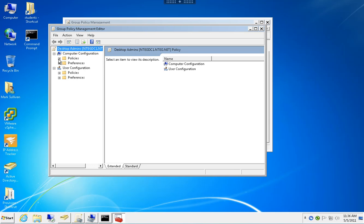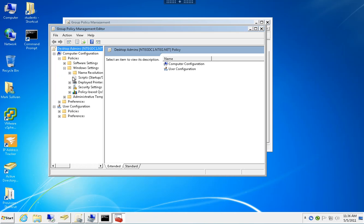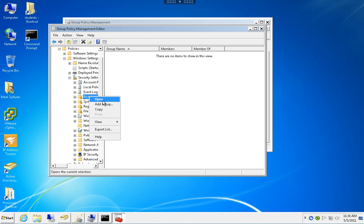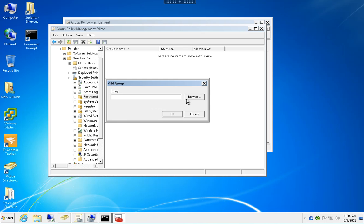This is on the computer node. We're going to go to Windows Settings, Security, Restricted Groups, and add a group.